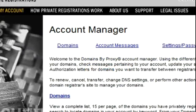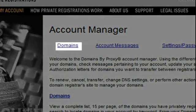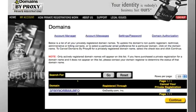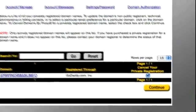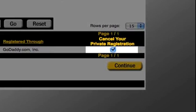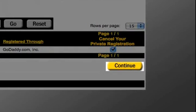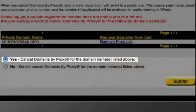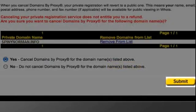In the Account Manager screen, click on domains and search for the domain to be transferred. Then, if privacy settings are on, select the checkbox, cancel your private registration and click continue. Click yes, then click submit.